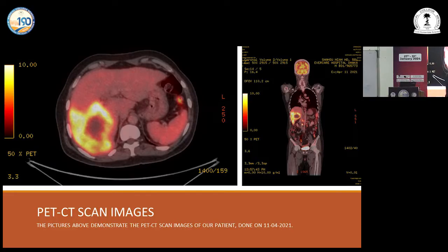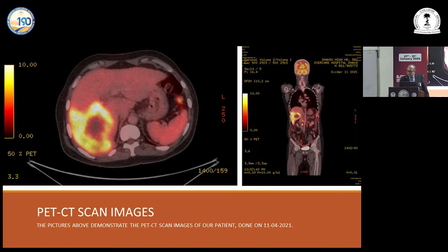The tumor is located here — this is the coronal view, this is the sagittal view, the transverse view, and this is the longitudinal view. This is a very highly aggressive tumor called Hepatocellular Carcinoma. A Hepatocellular Carcinoma patient presented with such a tumor.